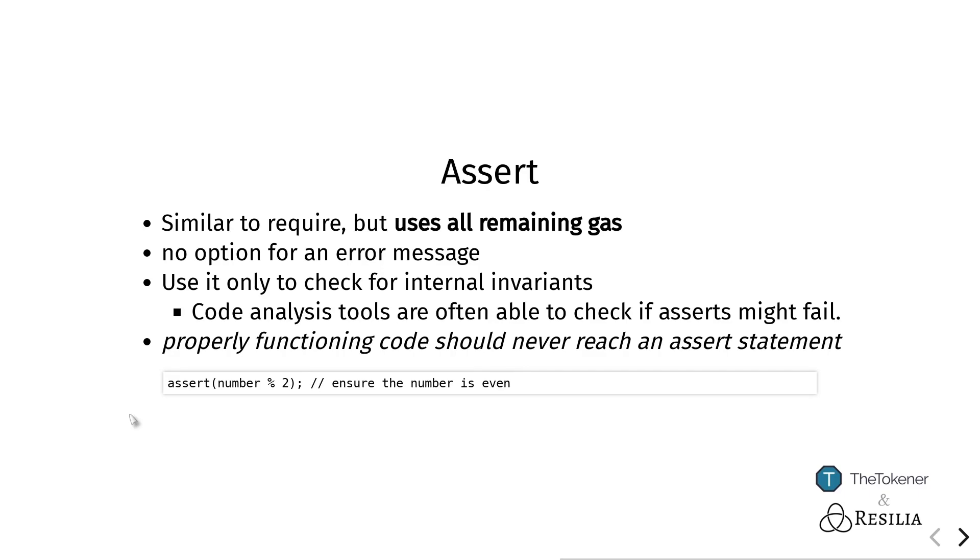Usually we do not want to use assert inside functions that a user might call directly, but instead only use it internally inside some functions where we are entirely sure that it will never be called. Basically, if it could be called, then we have an error in our code.